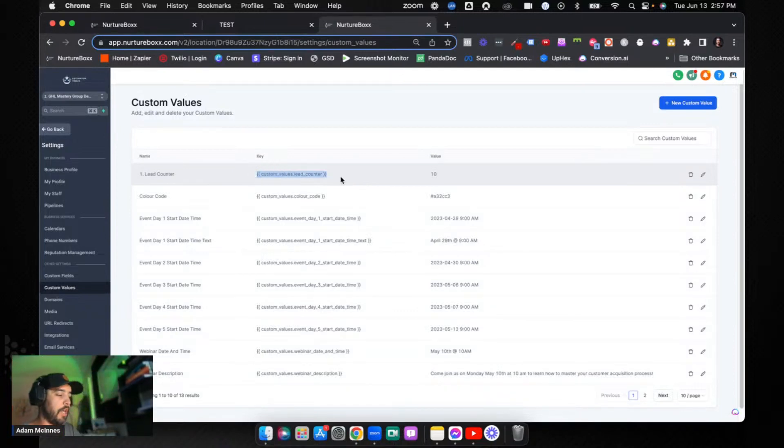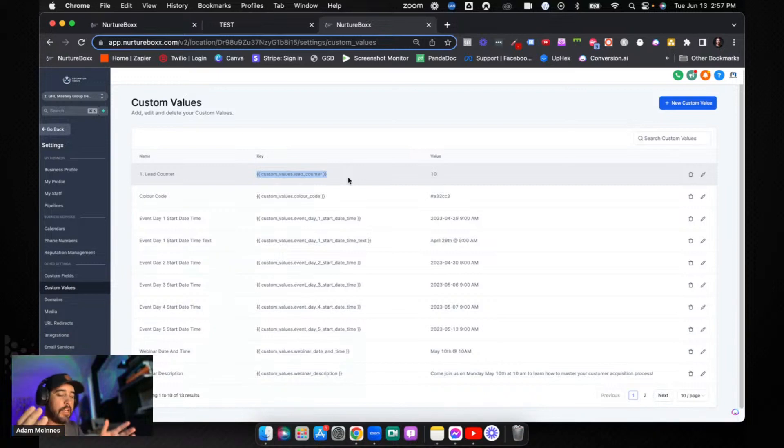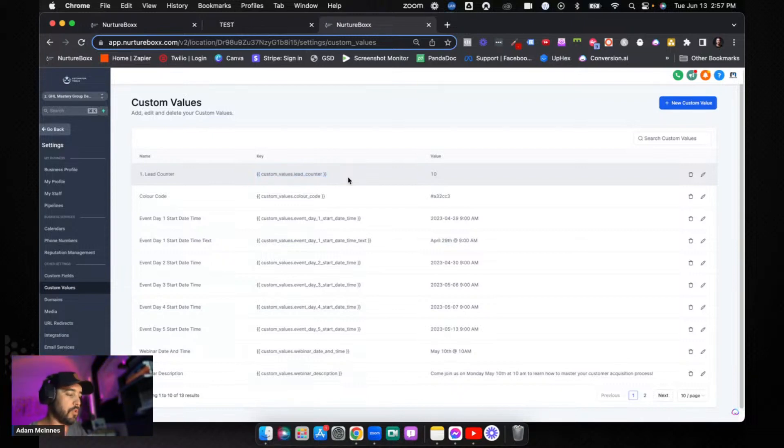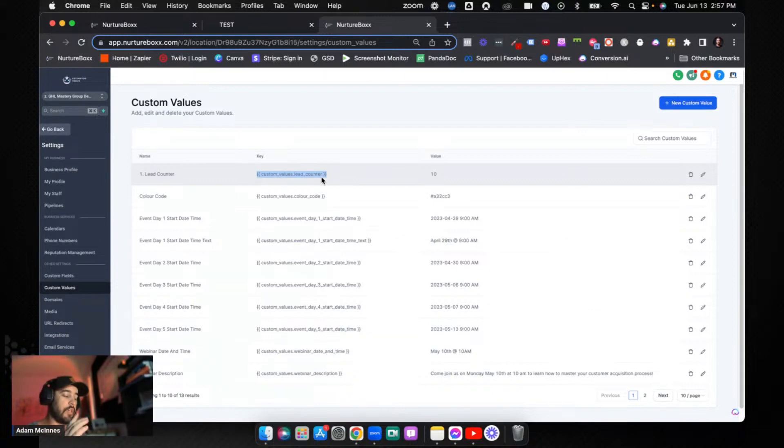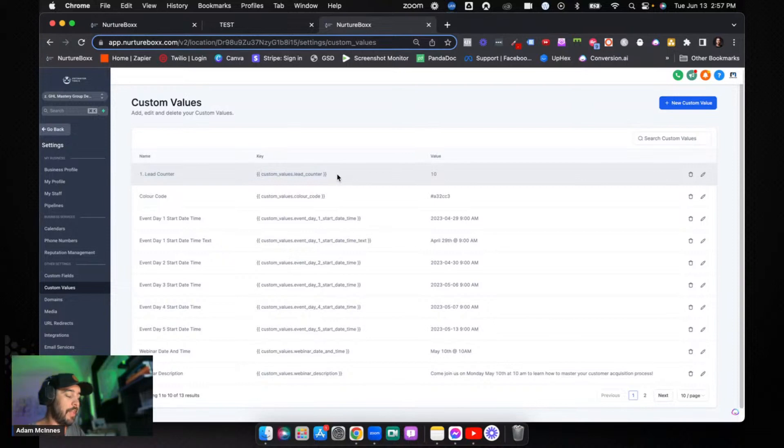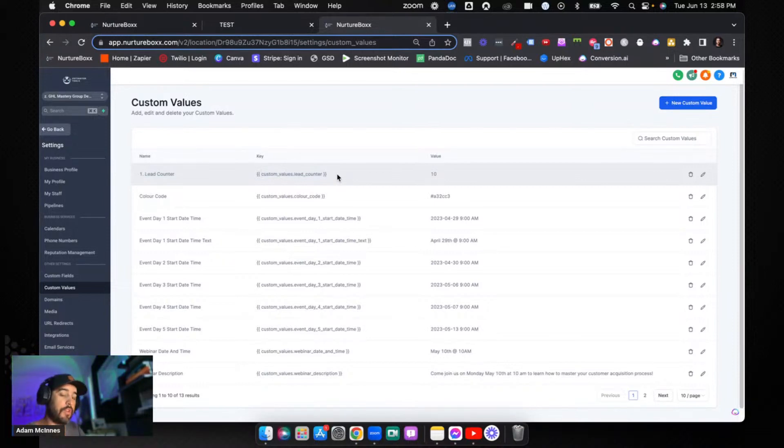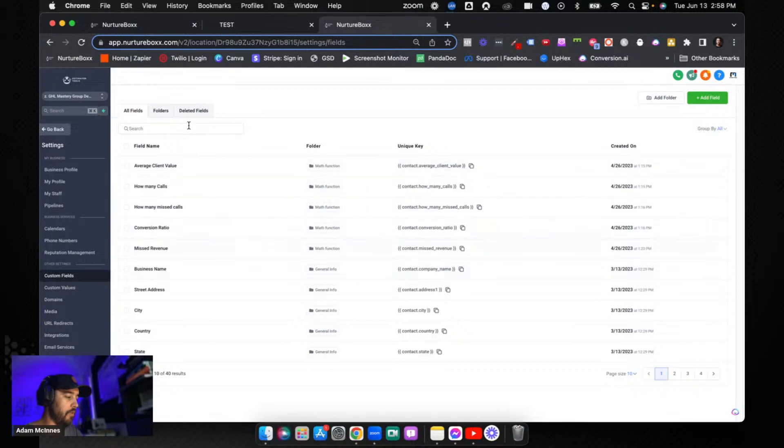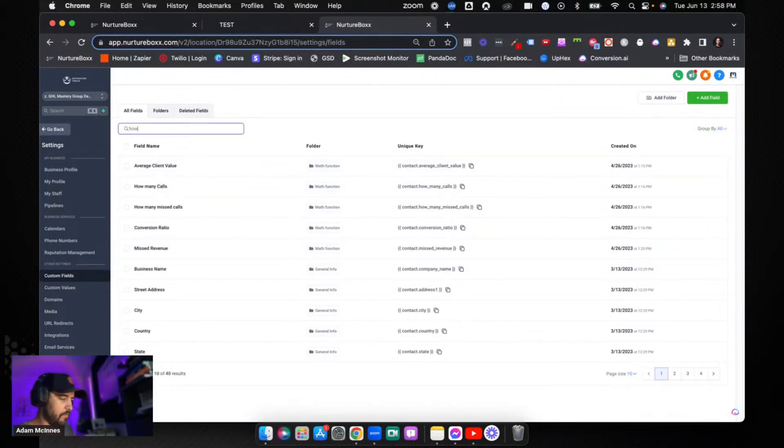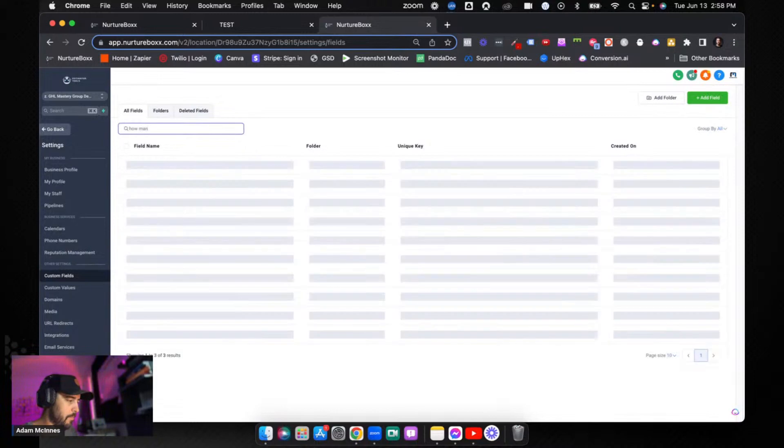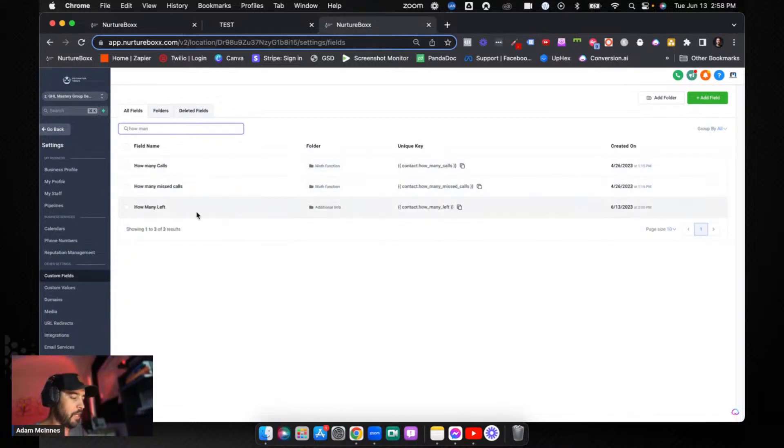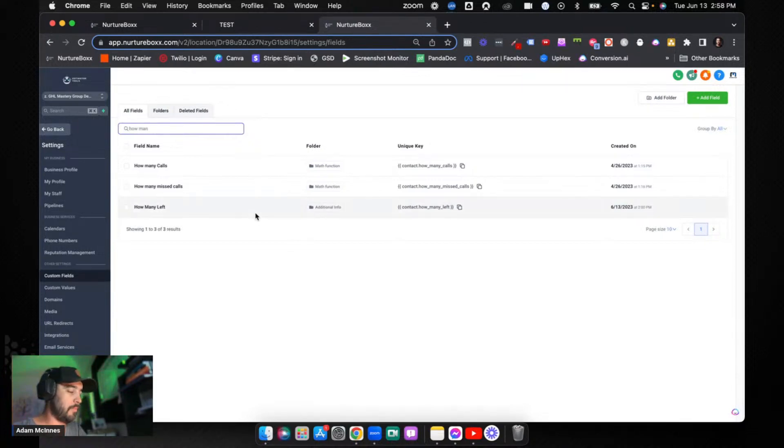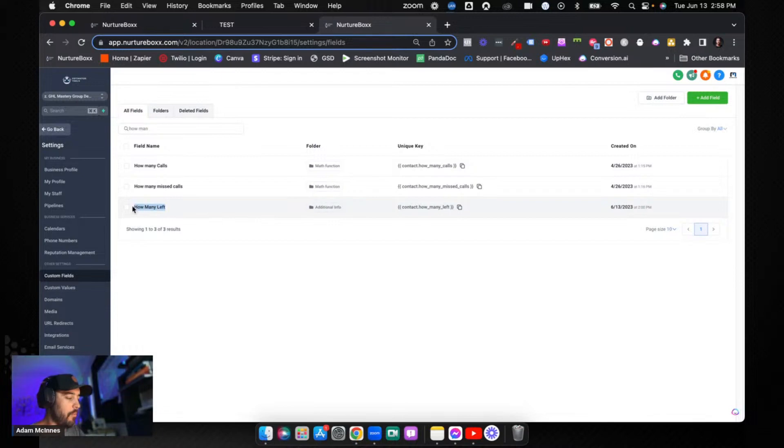The first thing you need to do is create a custom value that is now going to become a display value, and I'll show you that in the funnel in just a second. Then you need to create a custom field. This custom field is going to get tied to every contact. I just created a custom field called 'how many left'. Make sure this is a numeric field. You need to create a numeric field in order to do math functions for this particular use case.